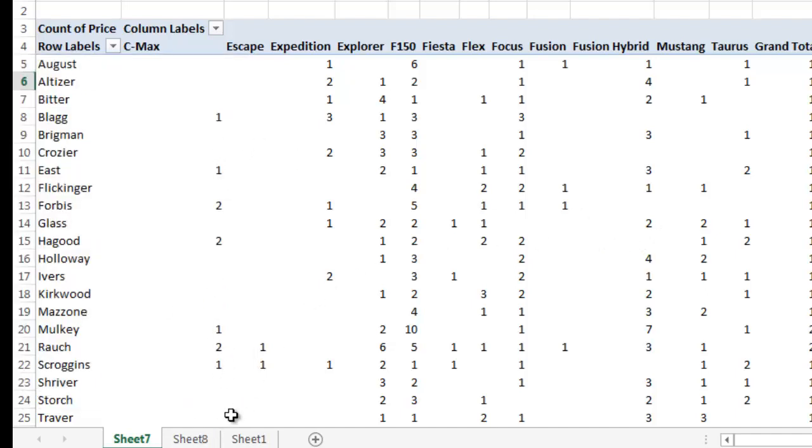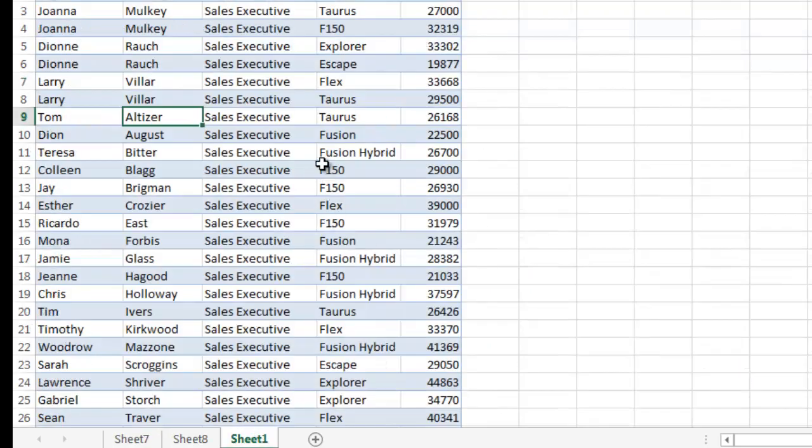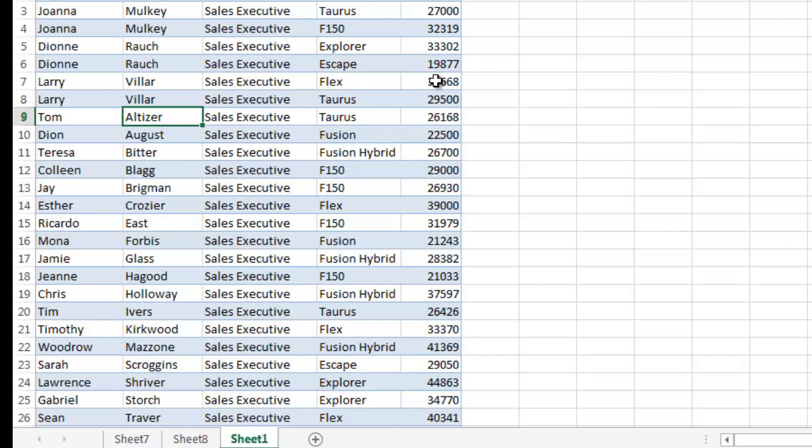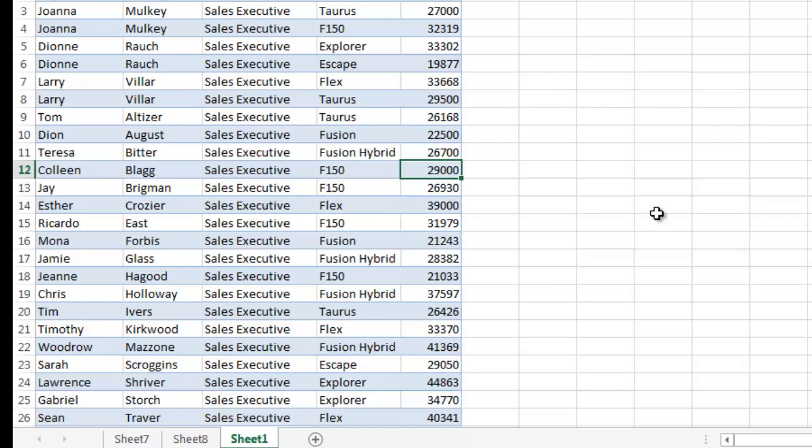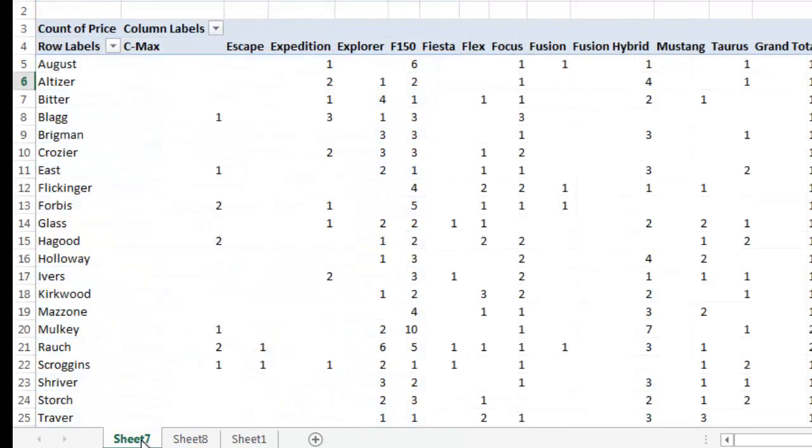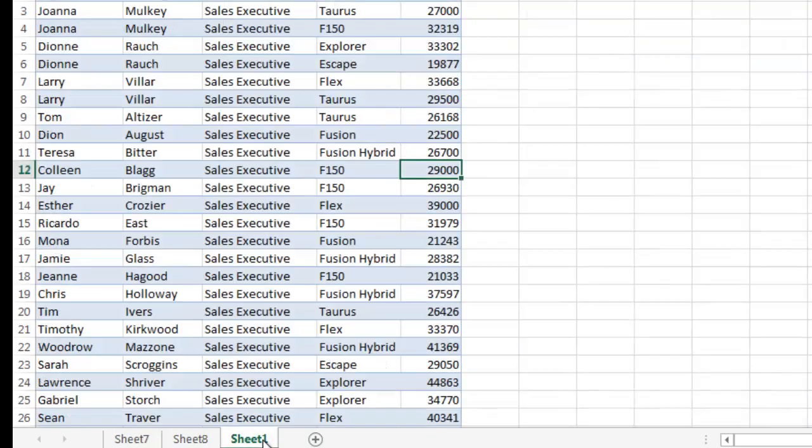The other thing that I wanted to let you know is that when you go over here and edit this data, let's say you edit the price of this Escape and this F-150 and so forth, and you add some sales, these pivot tables do not dynamically update. So you have to redo, rerun those pivot tables. So just wanted to give you a heads up about that.